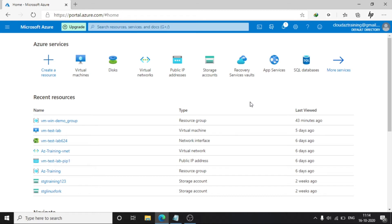Hi friends, welcome to Linux Fork. My name is Chandan and today we are going to learn how to enable ping request on a Windows machine on Azure cloud. In a previous video I showed you how to enable ICMP or ping request on a Linux machine. In this video we are going to learn how to enable these things on a Windows machine.